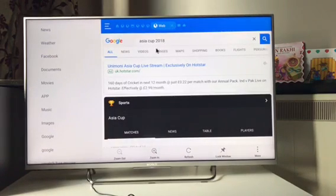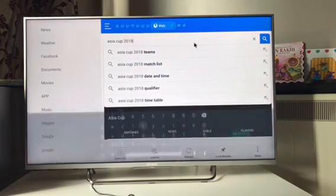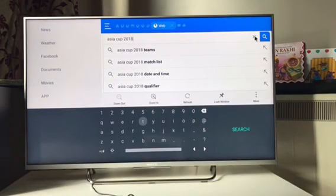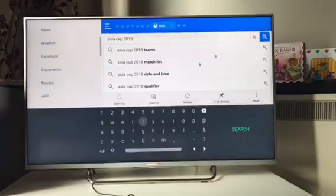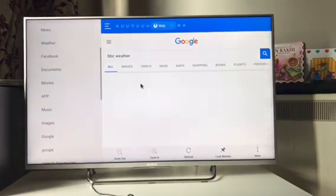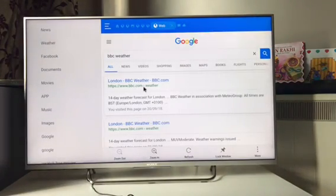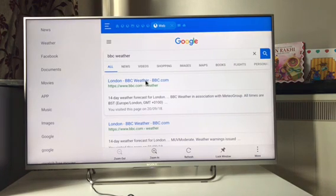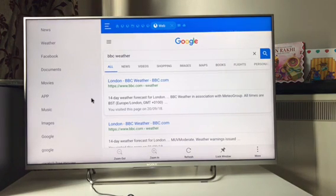Similarly, if you want to search anything on internet you can just type in here. Let's go to BBC weather. It's so easy, it's like using Google on your laptop.